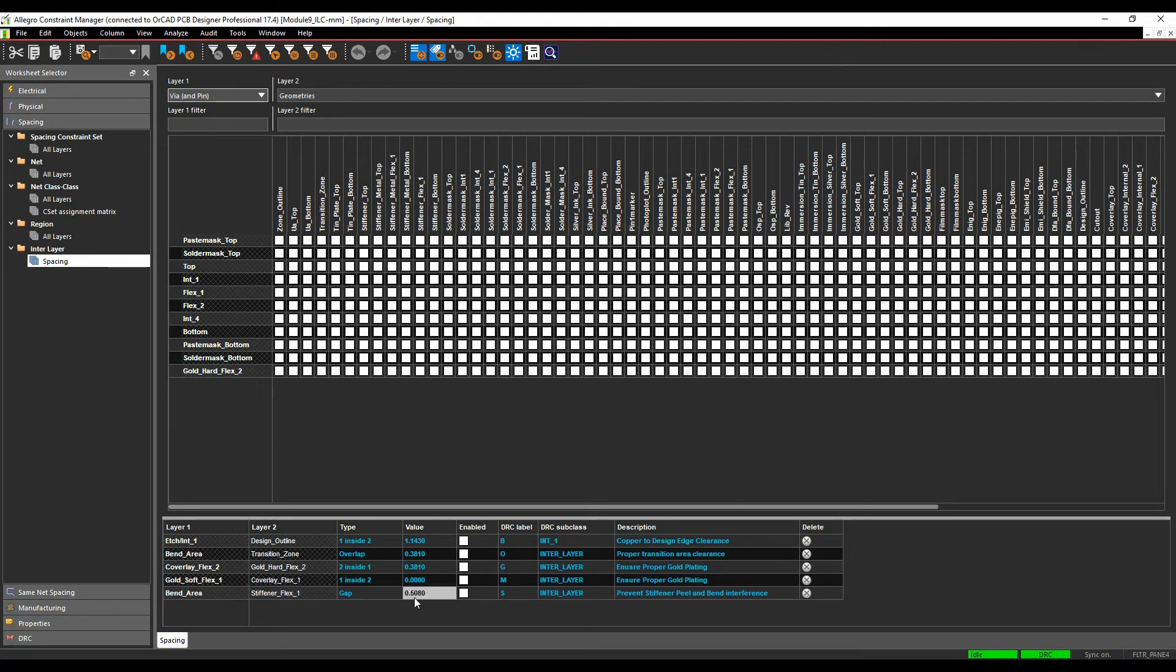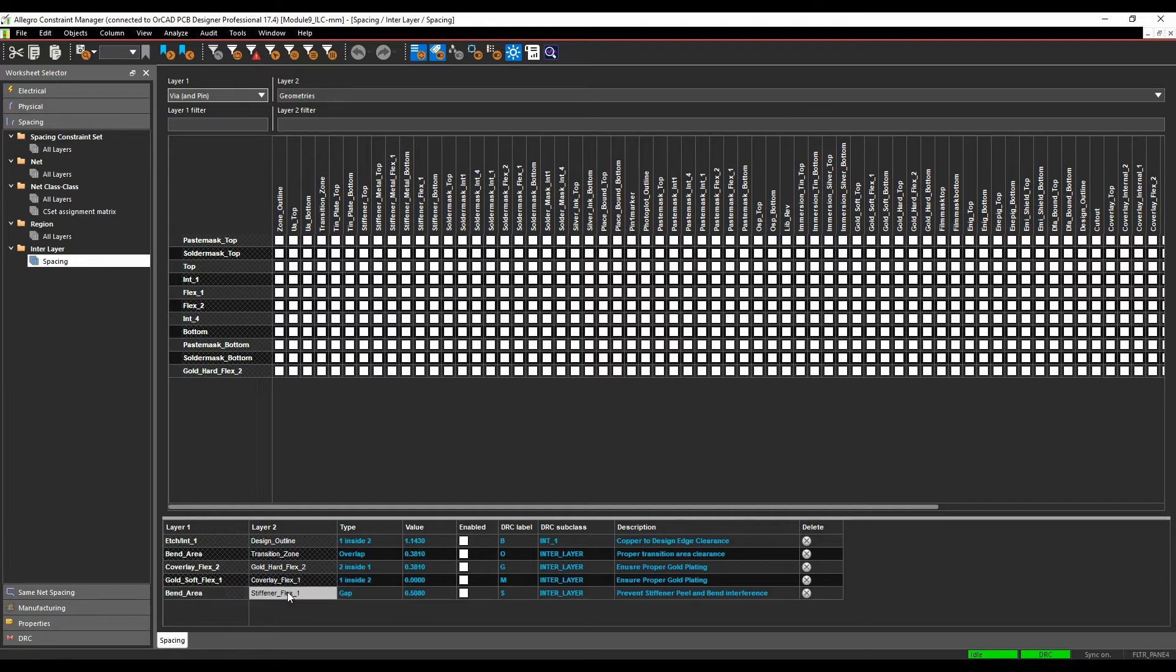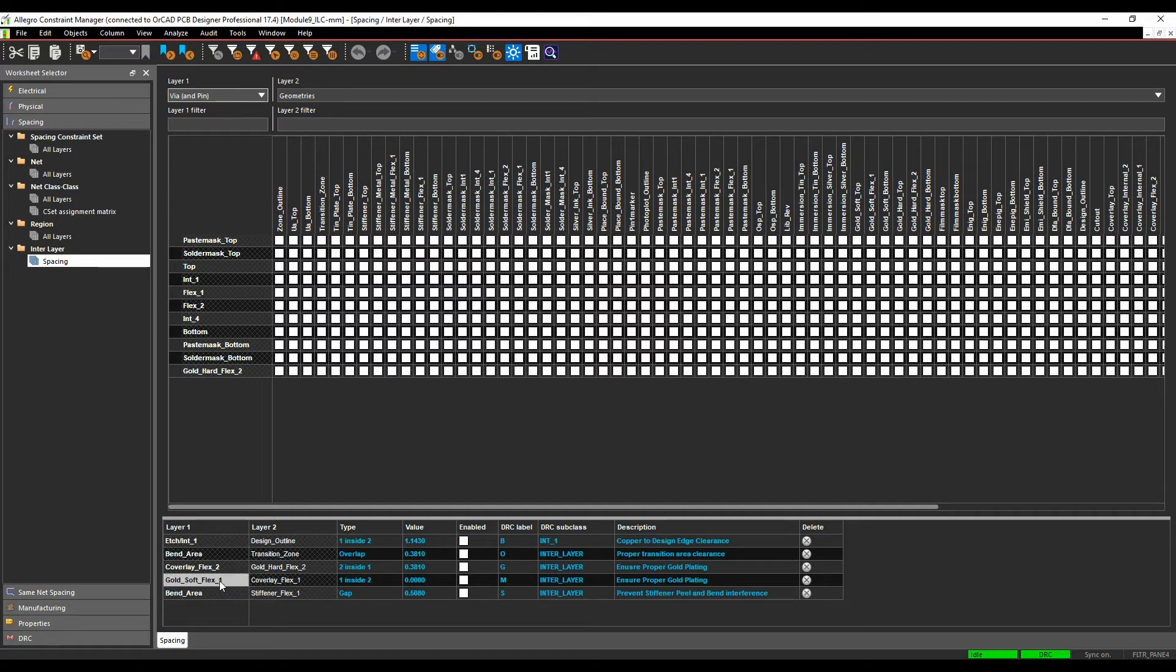So in the bottom section where the DRC modes are added, effectively I've got some default rules that are defined here already. I'm going to create one at the end as well to show you how to add one, but I've got one here effectively from a bend area to a stiffener, a gold area to a coverlay, and this object, effectively the gold, has to be inside the coverlay completely without a gap, so effectively that's one on top of the other one, one inside two.